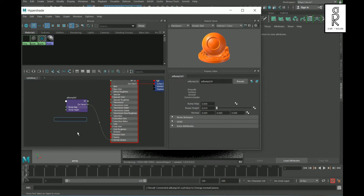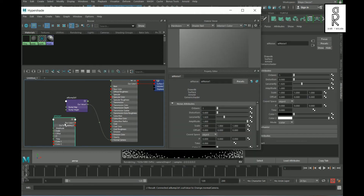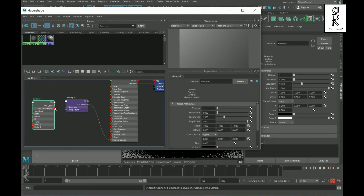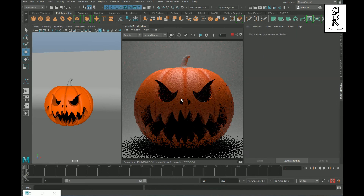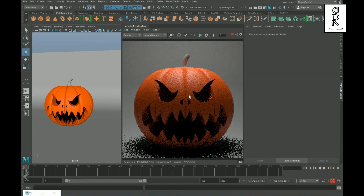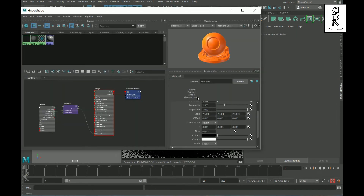Now press Tab and search for AI Noise. Connect the Out Color R to the Bump Map. You can increase the scale value for all three channels from here. The noises are looking quite high so you'll need to play with the scale of the noise.